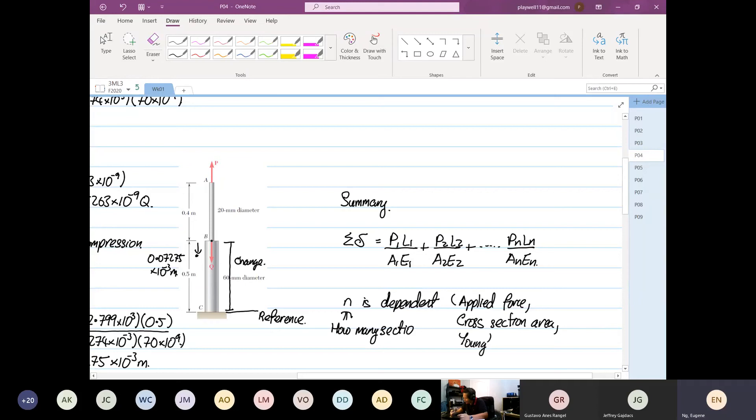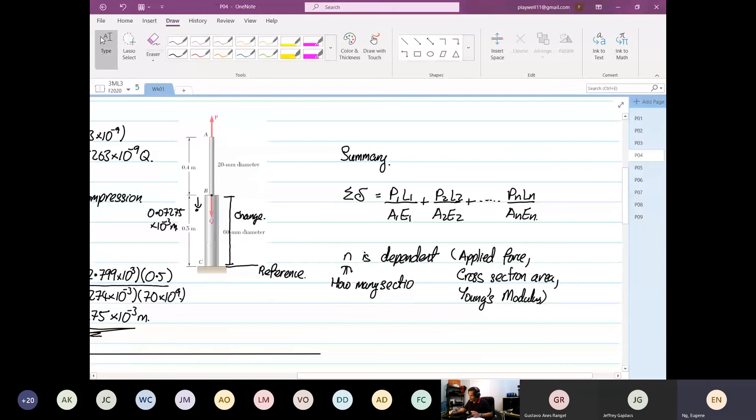If you have more than one material, you have to divide into sections. So this is one thing you have learned.